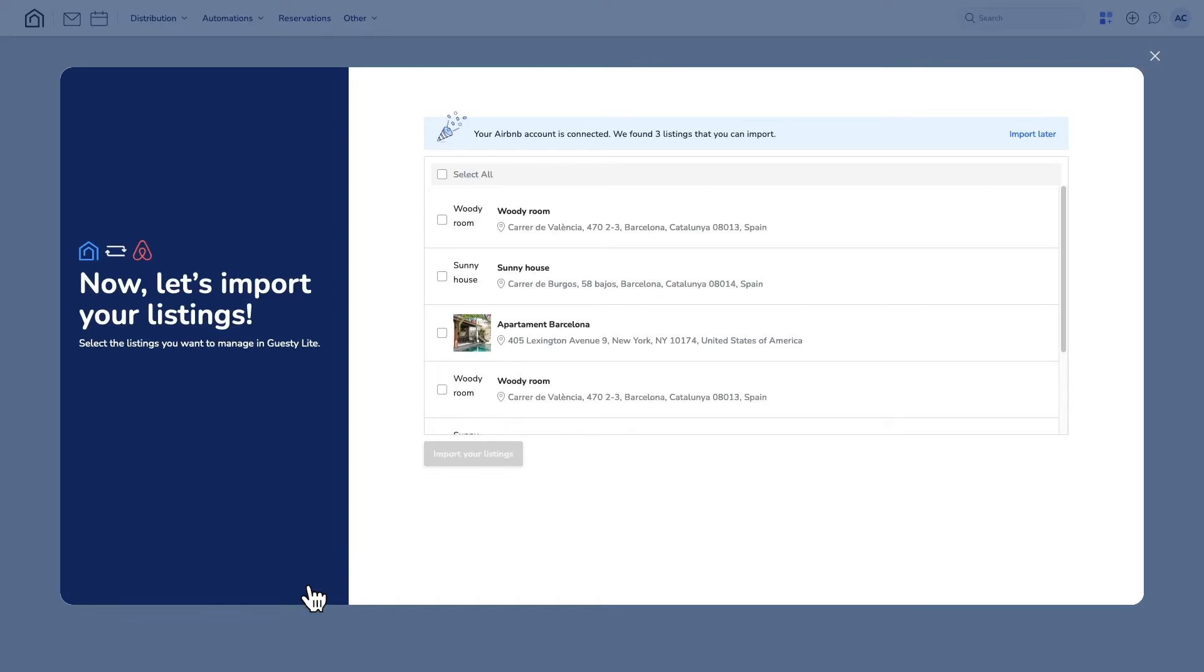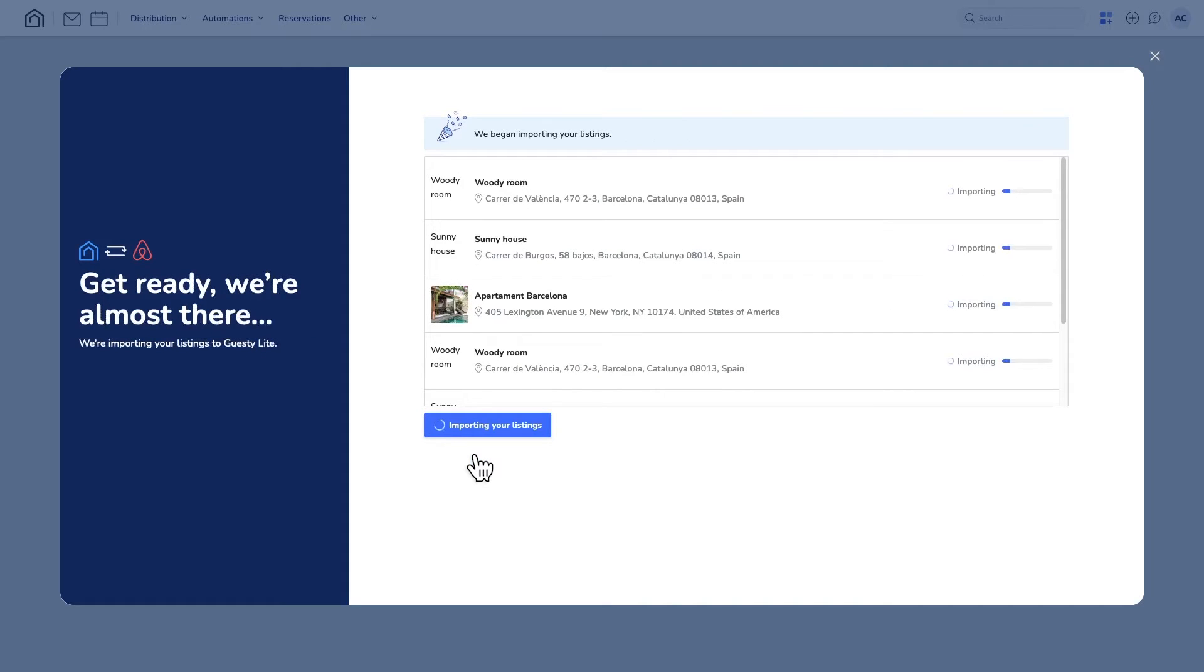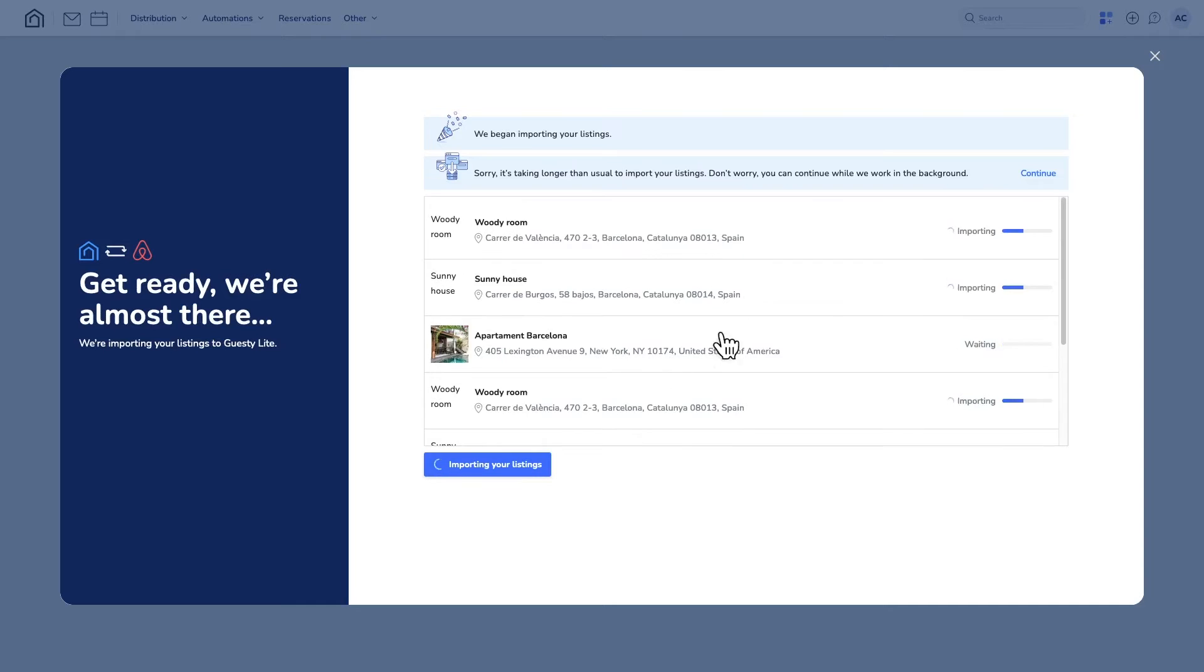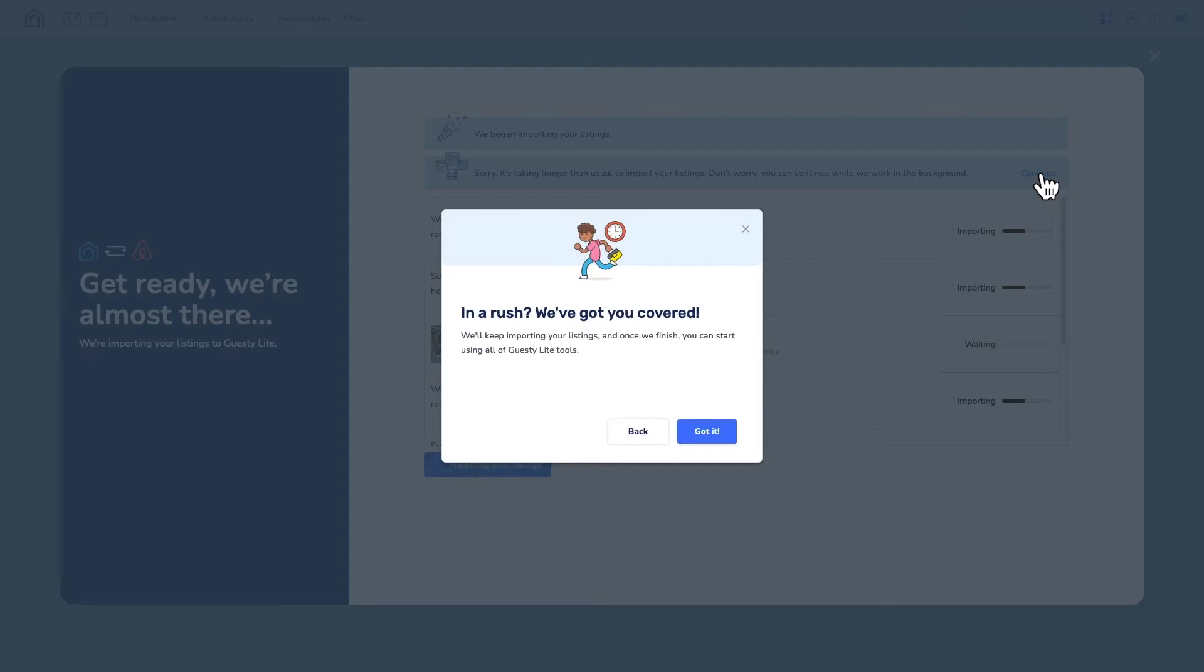Back in Guesty Lite, select the listings you would like to import from your Airbnb account and click Import Your Listings. Importing the listings you chose into Guesty Lite might take some time, but you can move on without waiting for the process to complete.